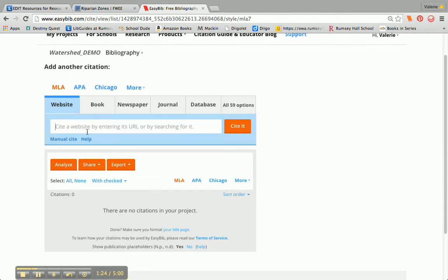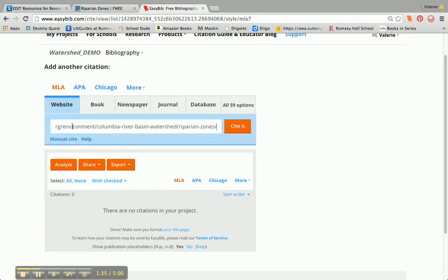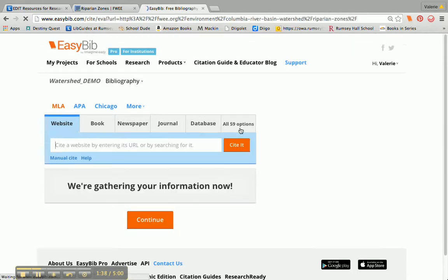You can see that it defaults to the Website tab, and I know that because it is highlighted in blue. I'm going to go ahead — my cursor is flashing there — and do Command-V, which is the shortcut to paste. Then I'm going to click on Cite It.